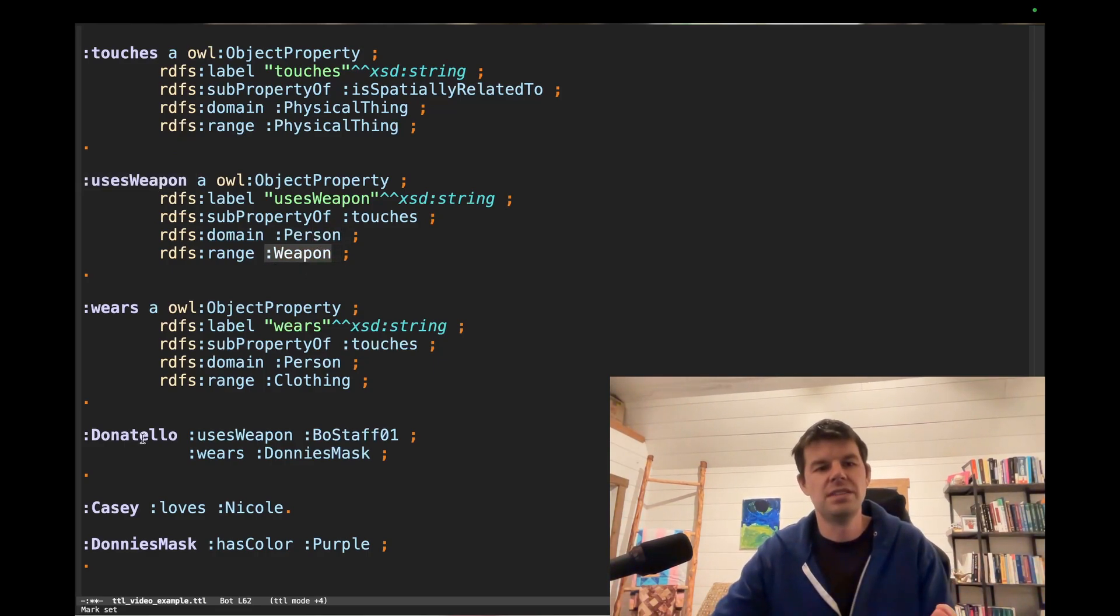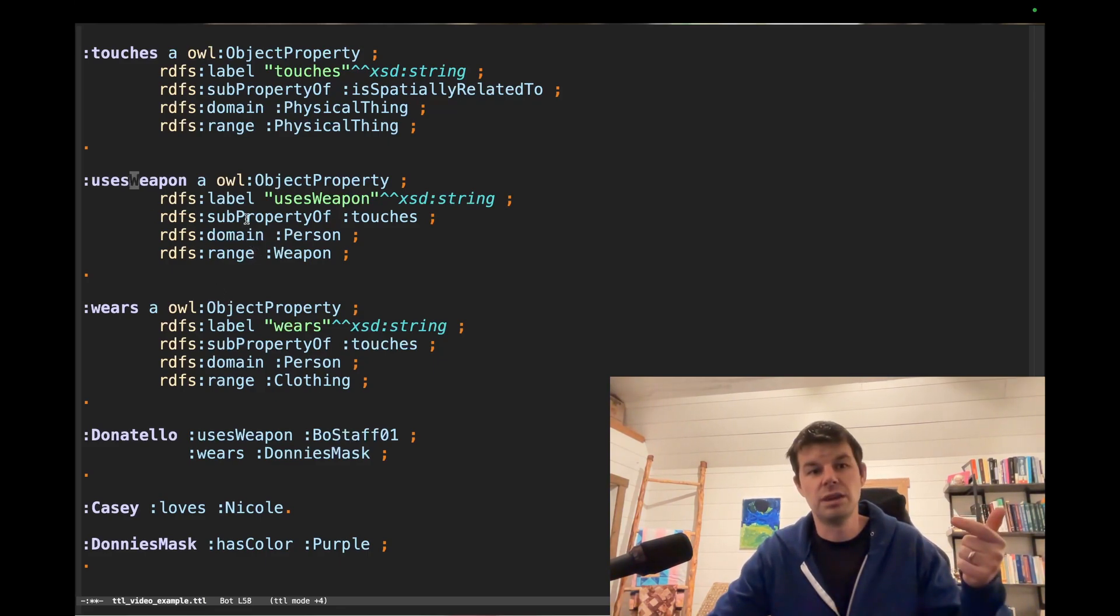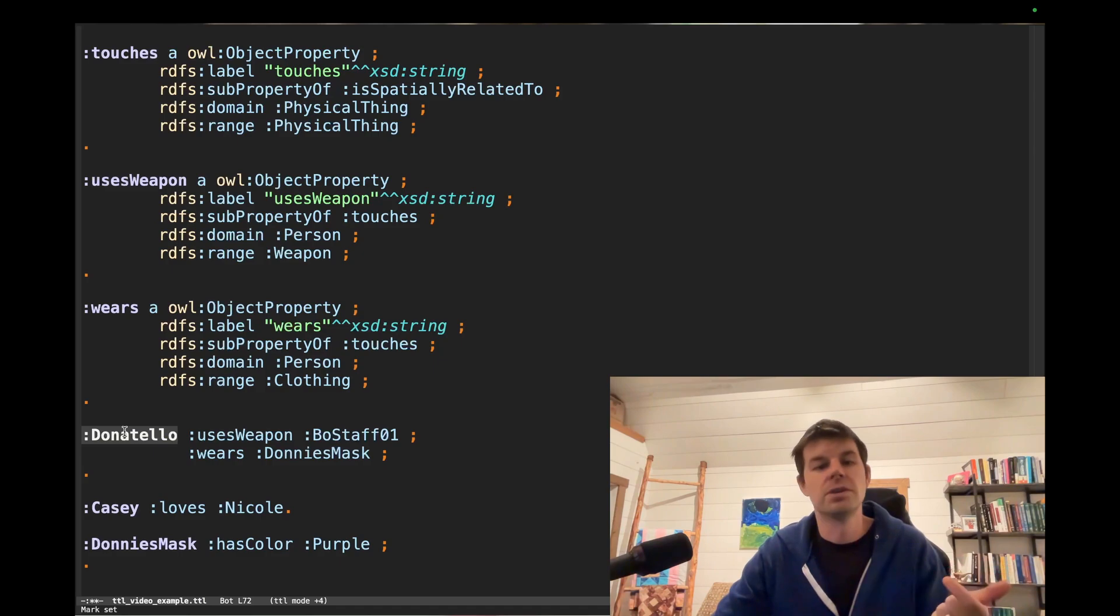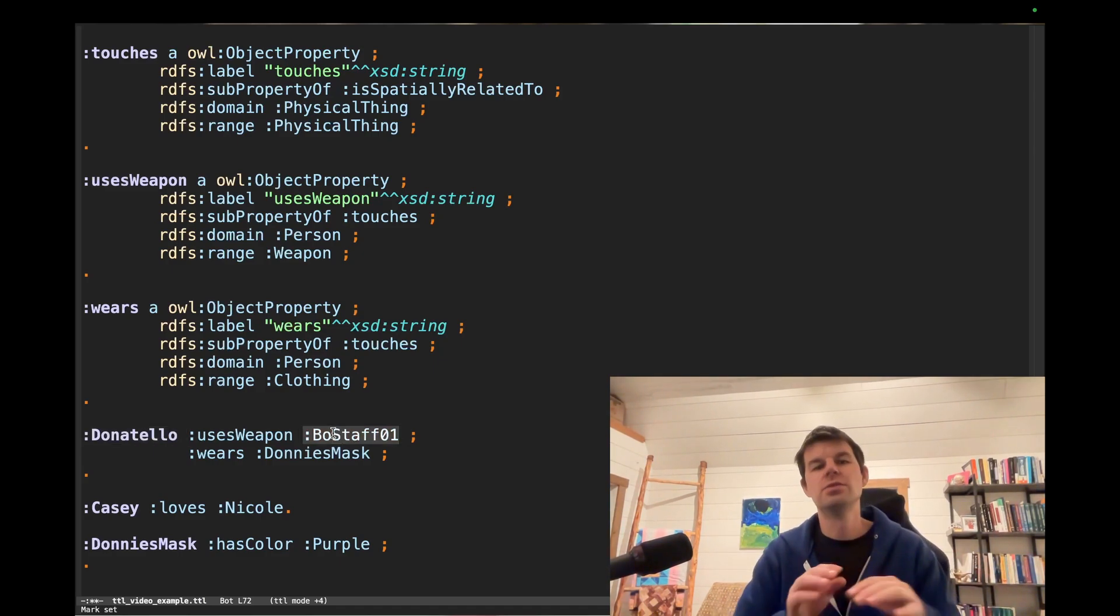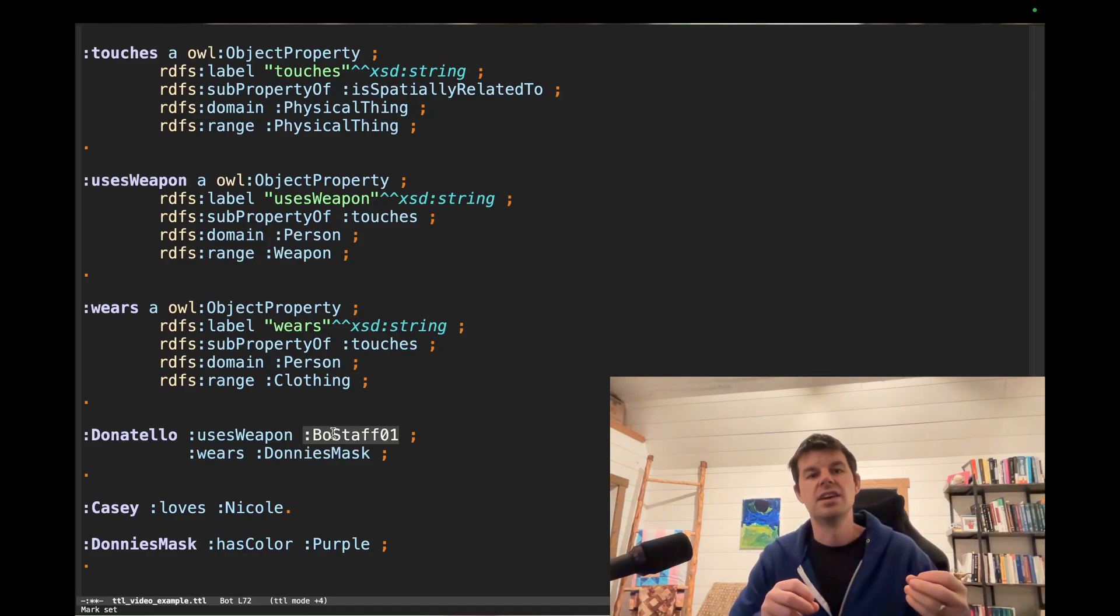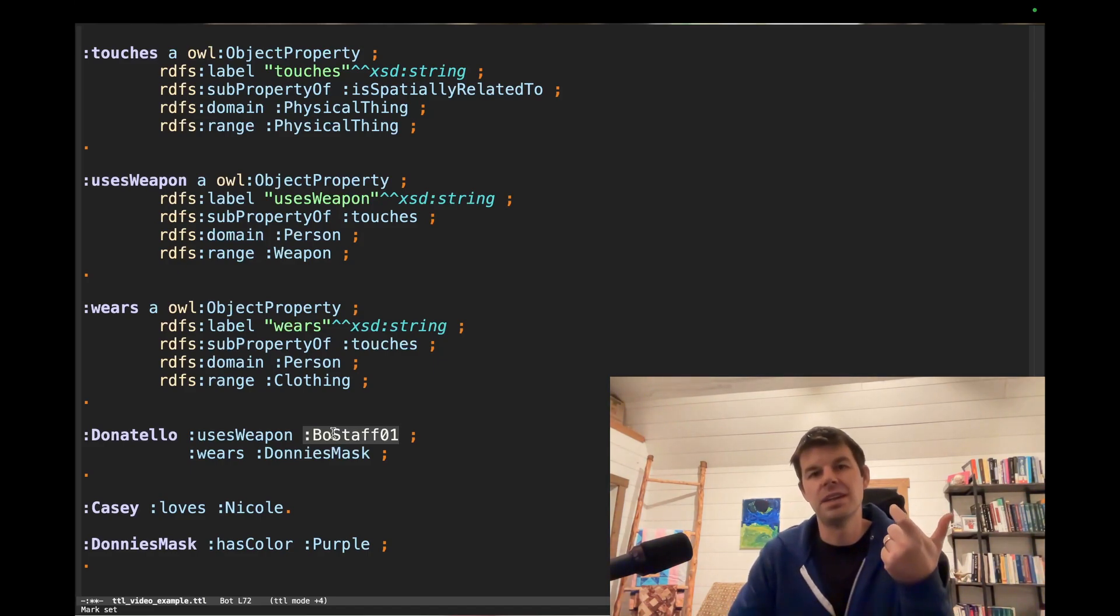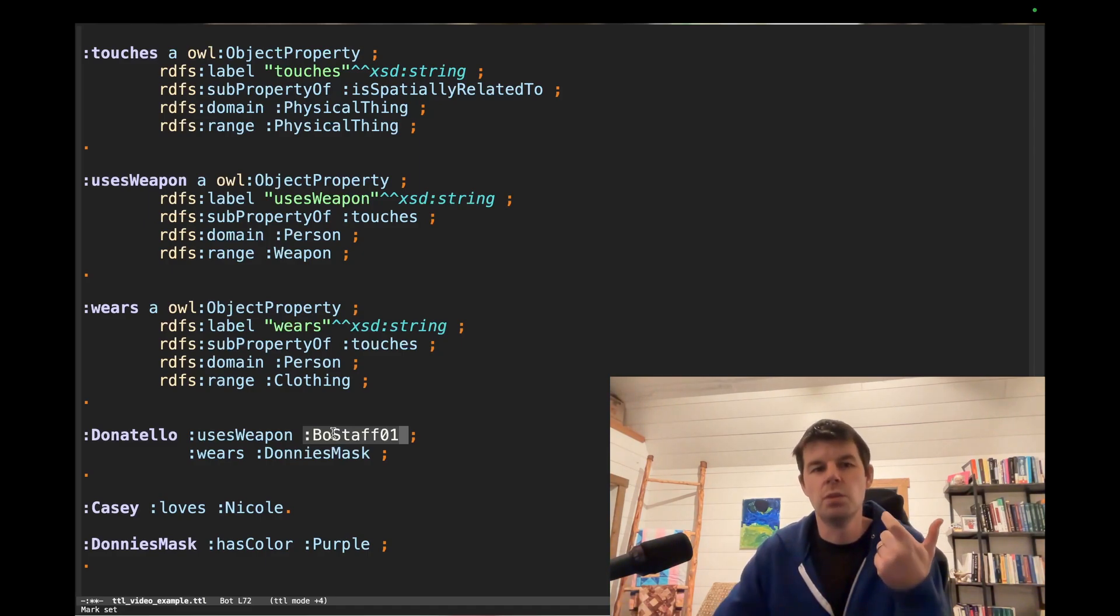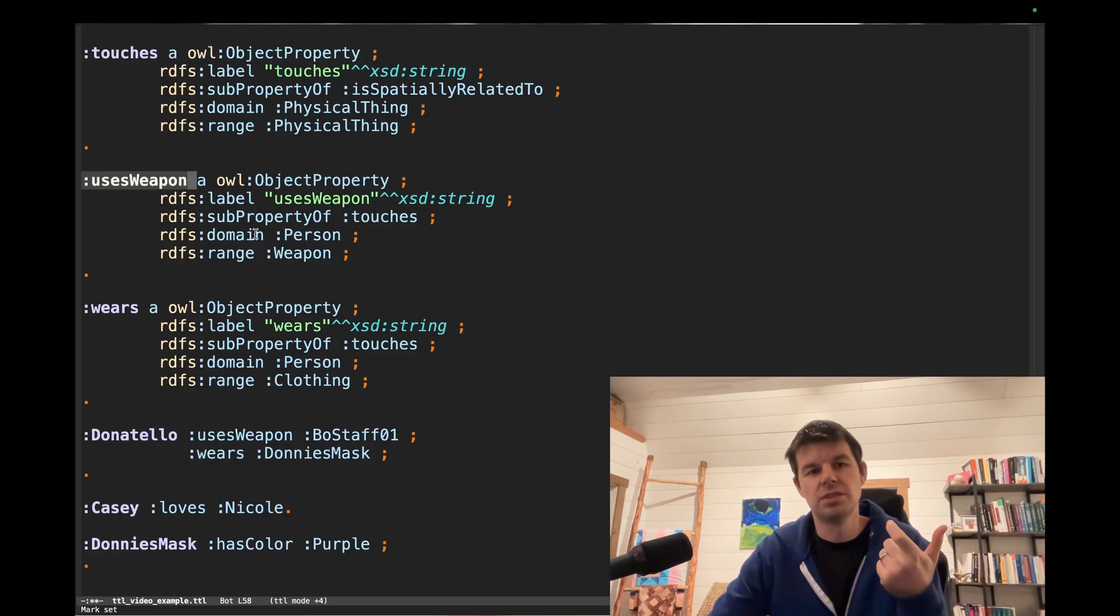Donatello must be a person and Bo Staff one must be a weapon. That is what is meant by domain and range. Domains say here are everything that shows up in the first place of a triple that uses this property must be one of these.